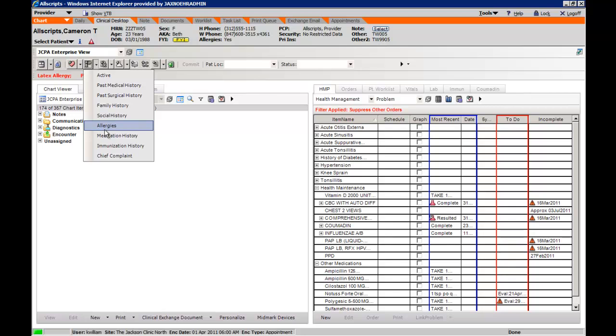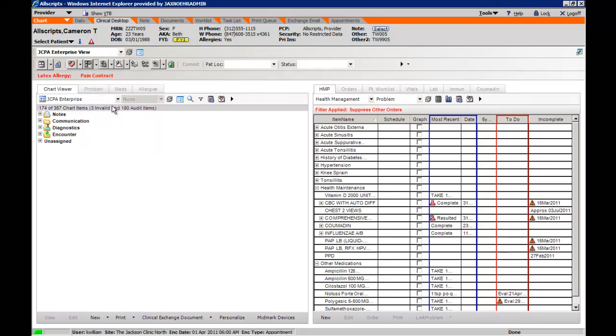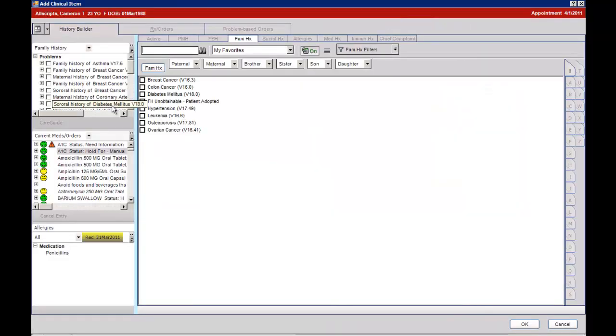You can also access allergies, medication history, immunization, or the chief complaint tabs by highlighting and left clicking the desired space.